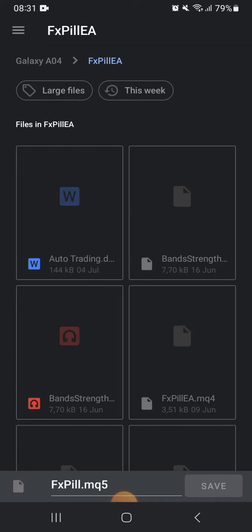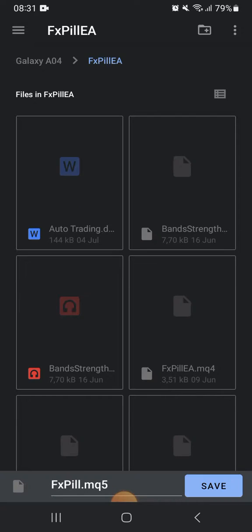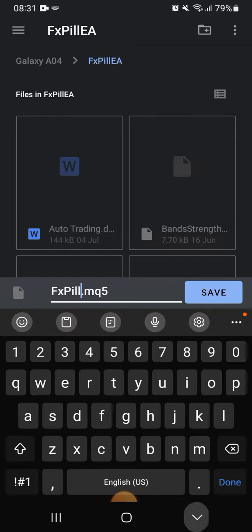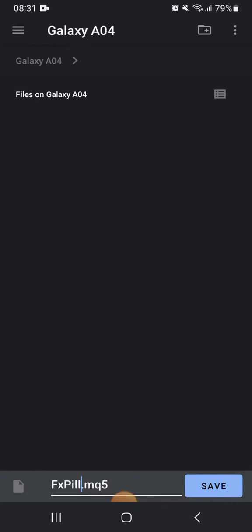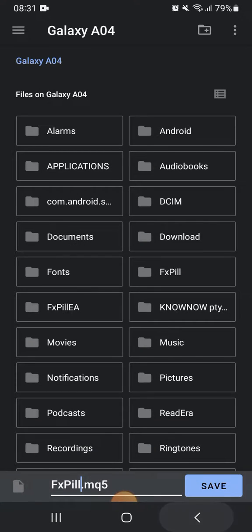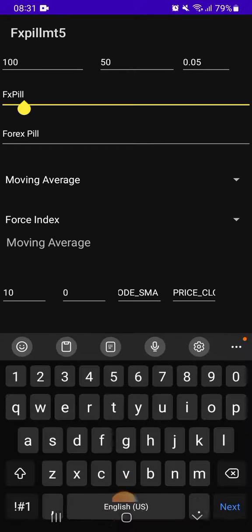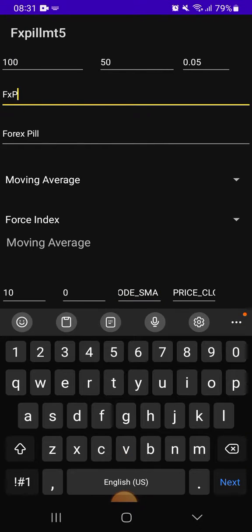You see now it asked me for the name. The name that is there is the same name that is there. So the better way for you, you must always change the name.